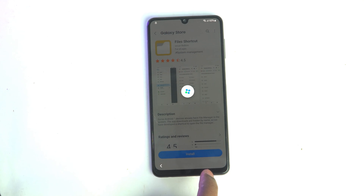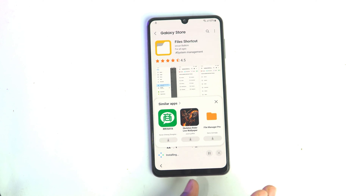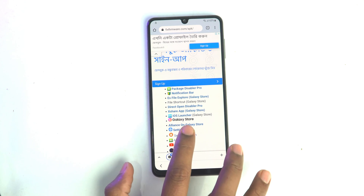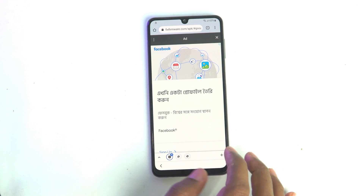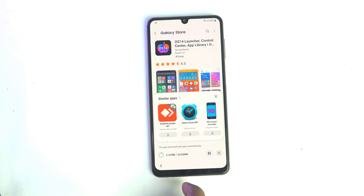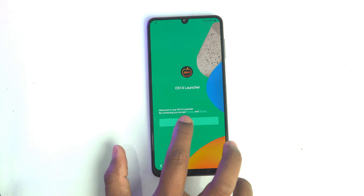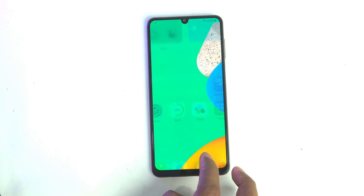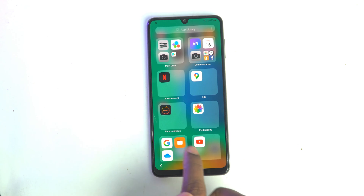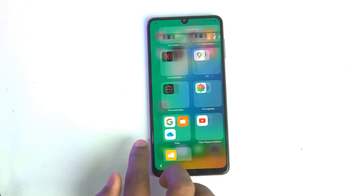It will be installed — very small app, 26 kilobytes only, no need to open it. Back, then download iOS Launcher. Click here — if an ad opens, just close it. It will take you again to the Galaxy Store and install it. The app size is 20 megabytes.